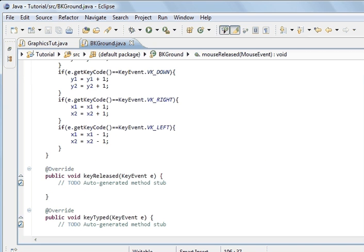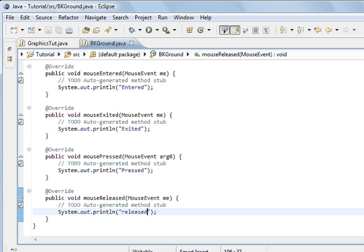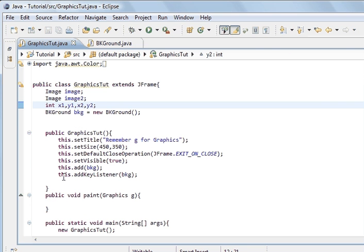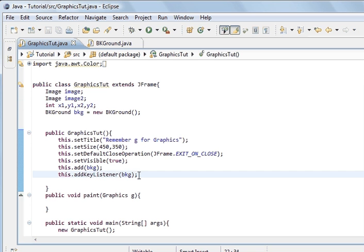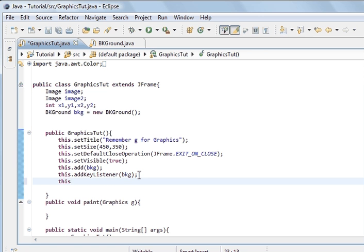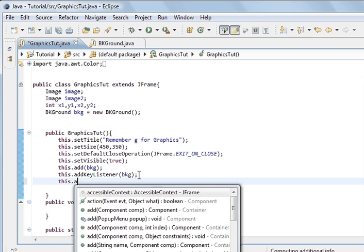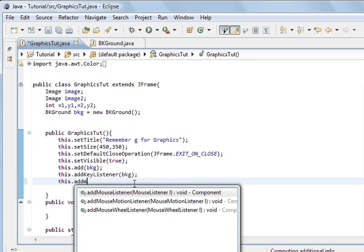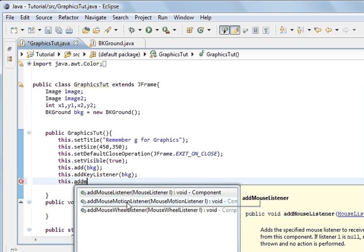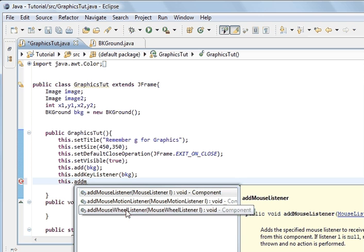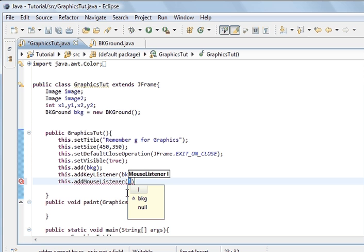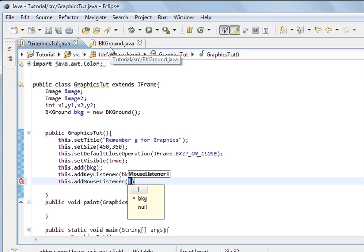Now there's one more thing you've got to do. And in the frame, you've got to add this mouse listener. Just like we've done with the add key listener, we've got to do the add mouse listener. So this.addMouseListener. And you can see that you've got mouse listener, mouse motion listener, and mouse wheel listener. So if it had a wheel, you could activate that as well. So we're going to do mouse listener. And the name of the class is bkground. And we've already made an instance of it, bkg. And so that's what we're going to add as an argument.